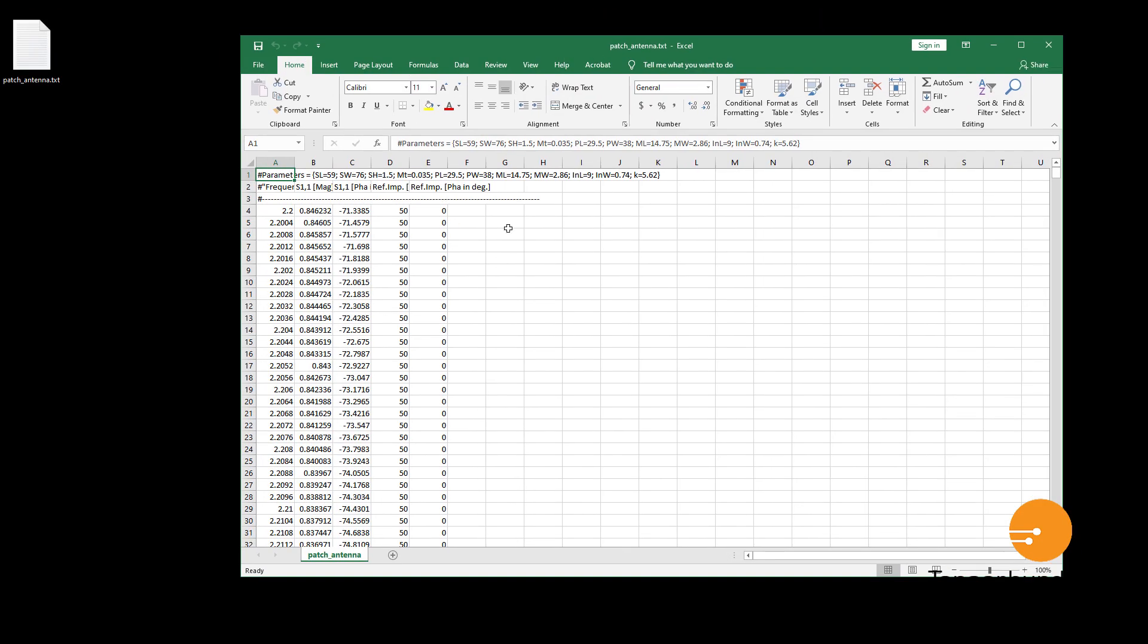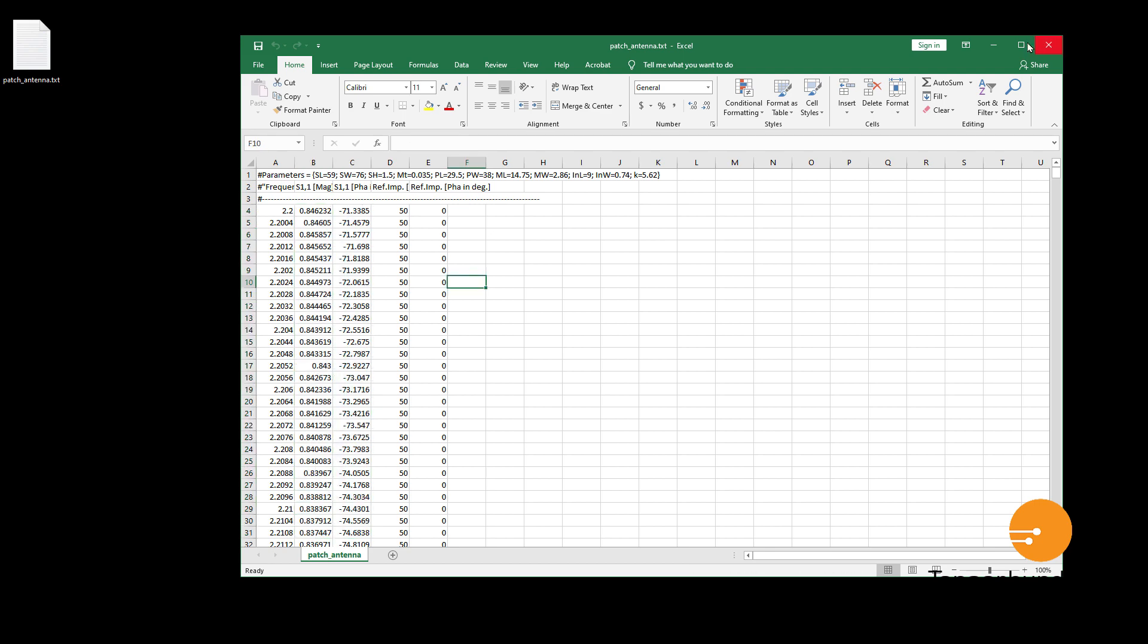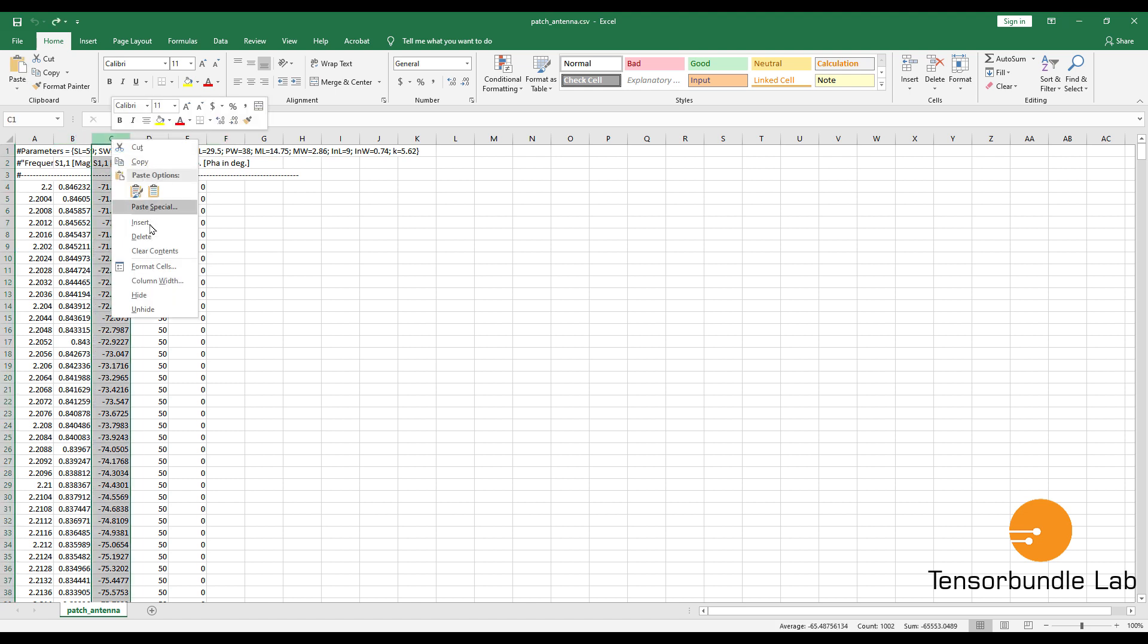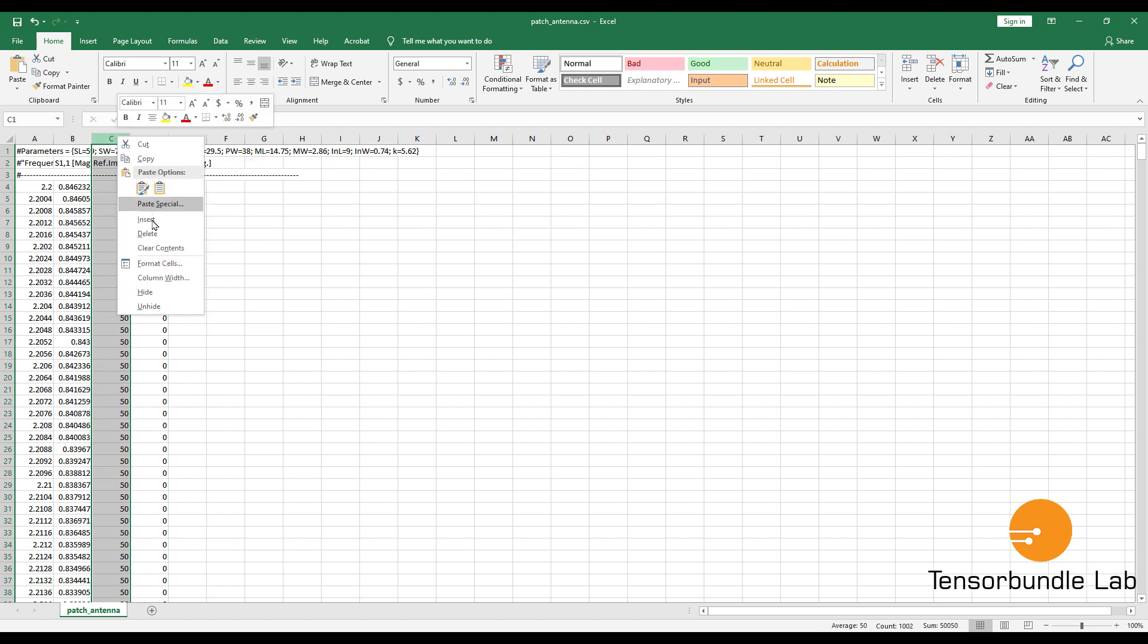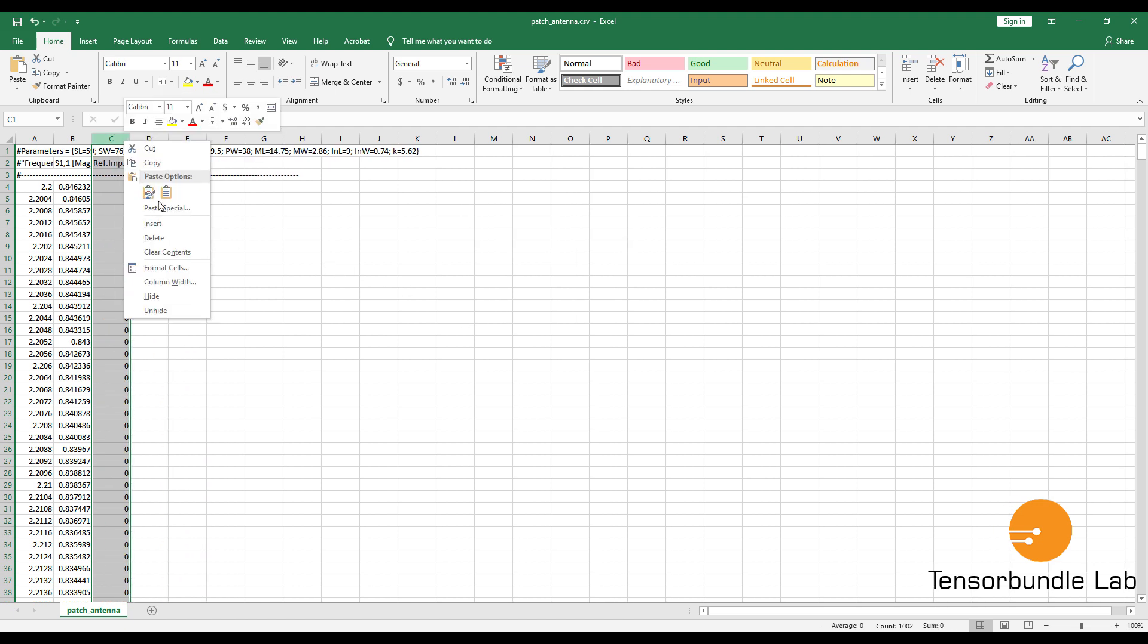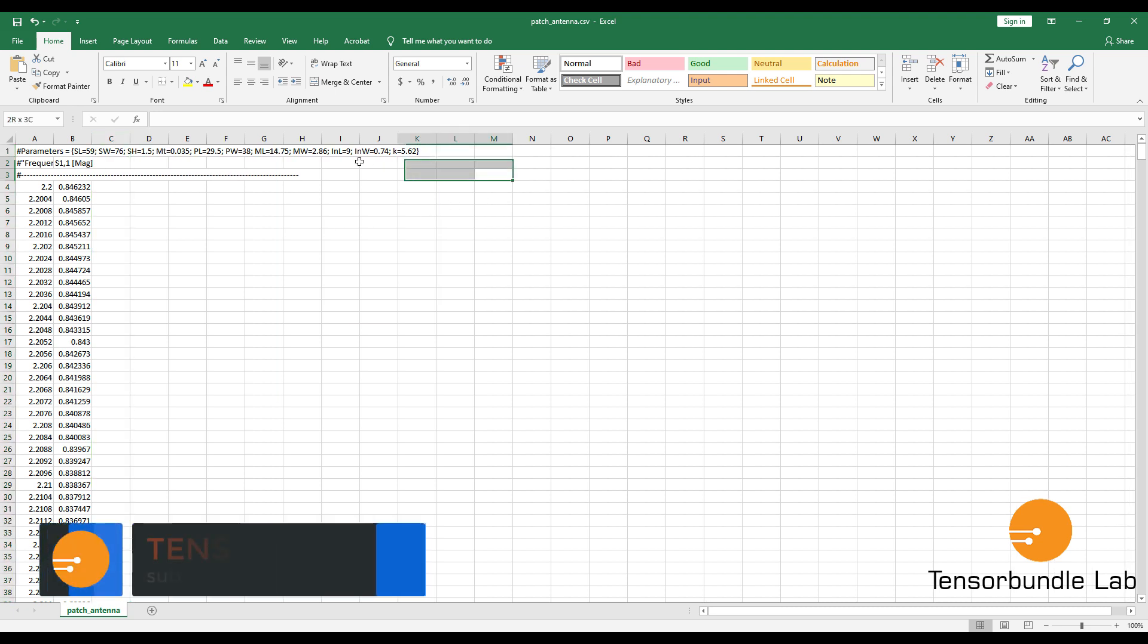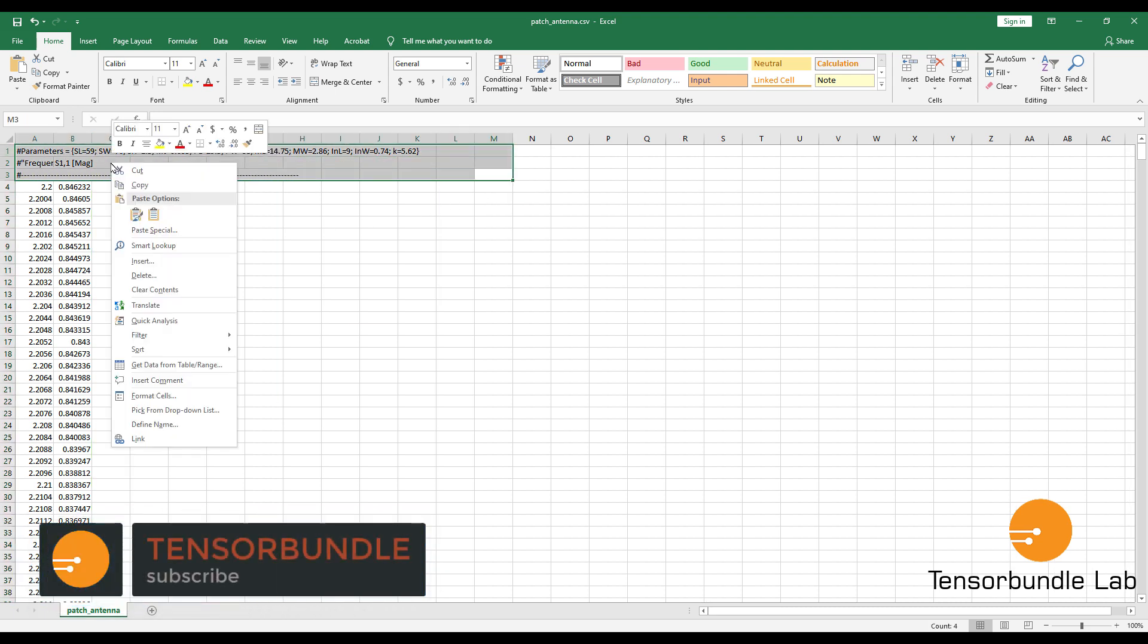Now, so this is the frequency column, this is the magnitude column. Let us delete some of the columns. We only need two columns and we can delete this one, also this one, and also this one. We can also delete these things.